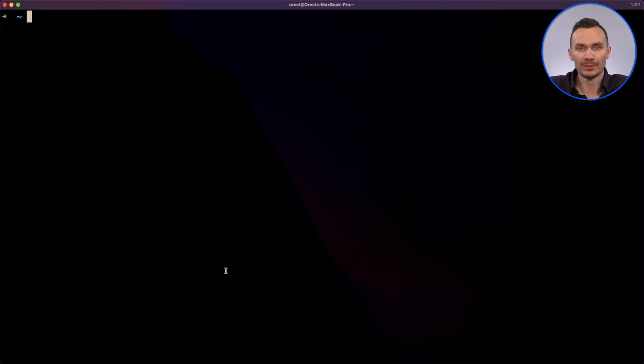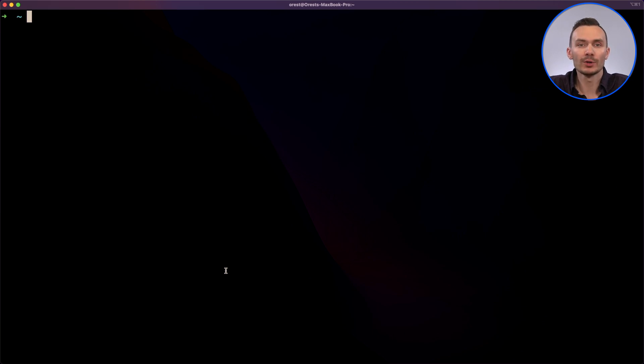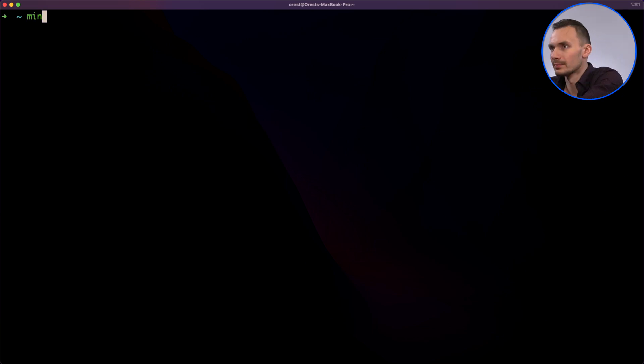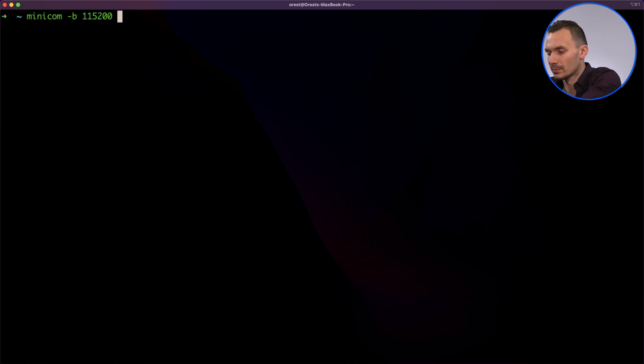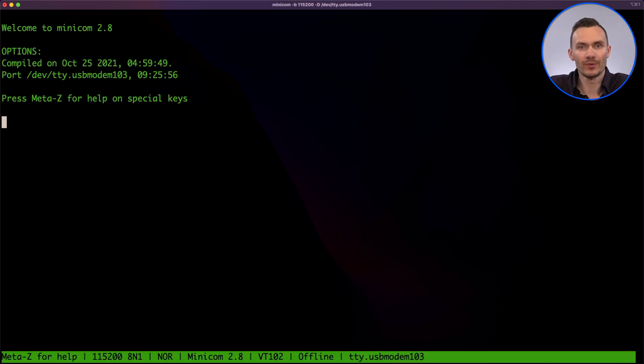Now that we've rebooted, let's test out the serial interface once more. We'll run the same minicom command. Again, if you're on Windows, use PuTTY or another serial client software. We'll supply the root username and password just as before.